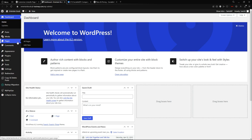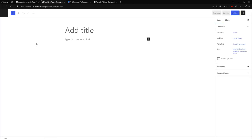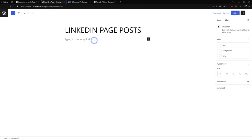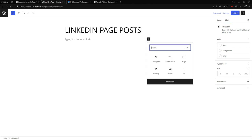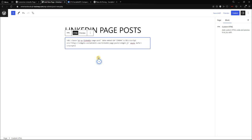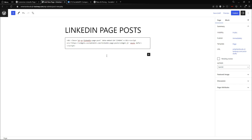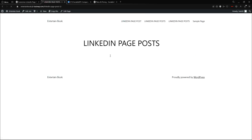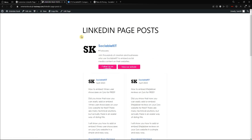Now we go to WordPress, navigate to Pages and click Add New. I'll title the page 'LinkedIn Page Post.' Then I click the plus sign to add a block and search for 'Custom HTML.' I click it and paste the code we copied into that block. That's all you need to do — then just click Publish.